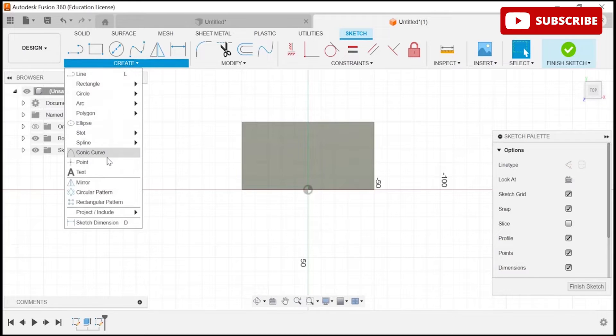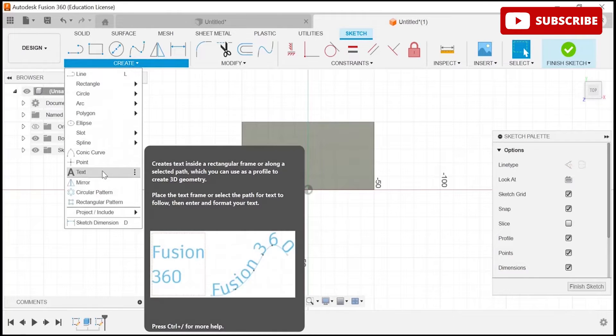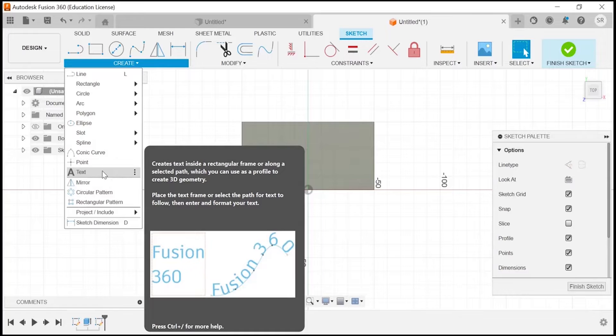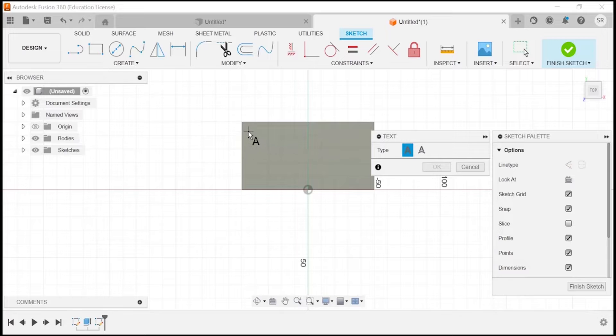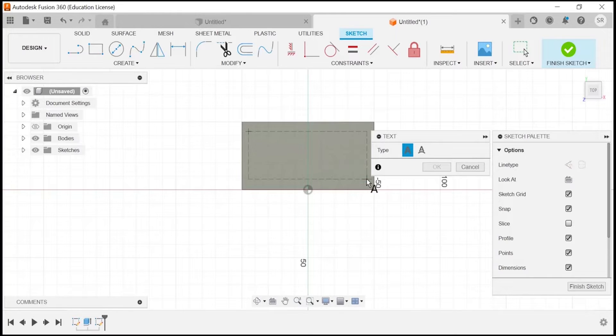You can find the text option at this particular place. Click on text tool from the sketch menu. Choose your desired font. Let's make the area where we will apply our text. I am just taking this particular section.